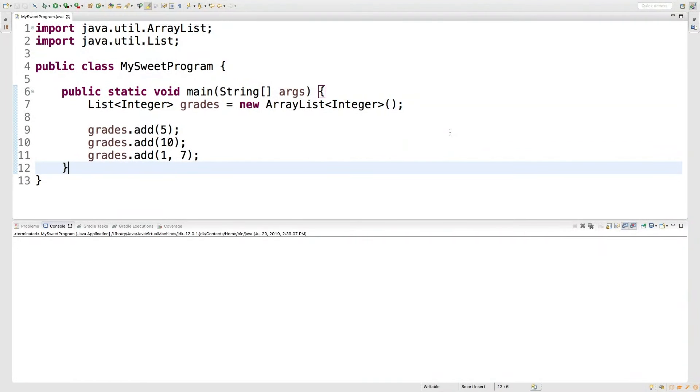Hey, what's up, everyone? Welcome back. This video, we're going to be talking about how to easily add data to a list and how to easily print a list in just one line of code.